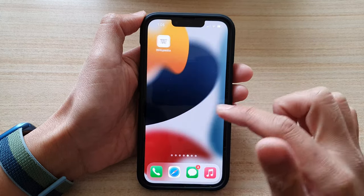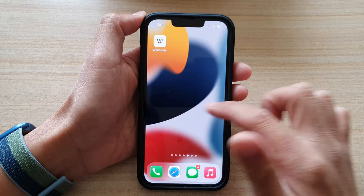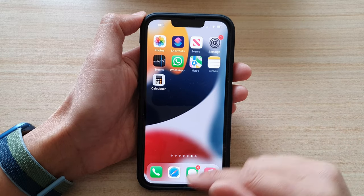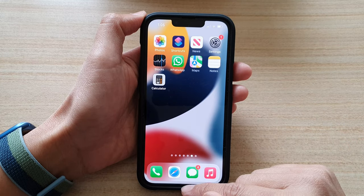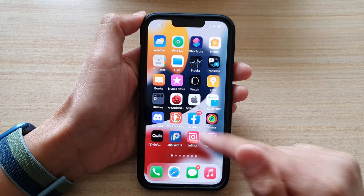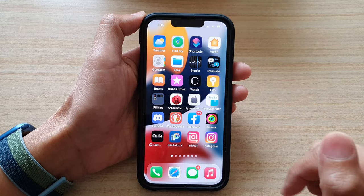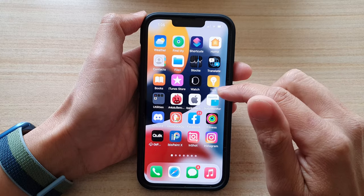So it doesn't matter where you are on the home screen page — just swipe up once and that will take you back to your first home screen page.